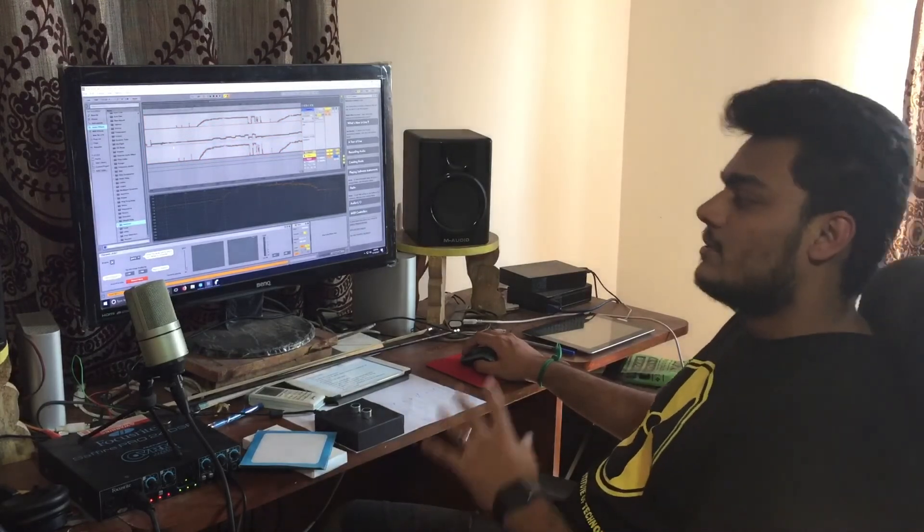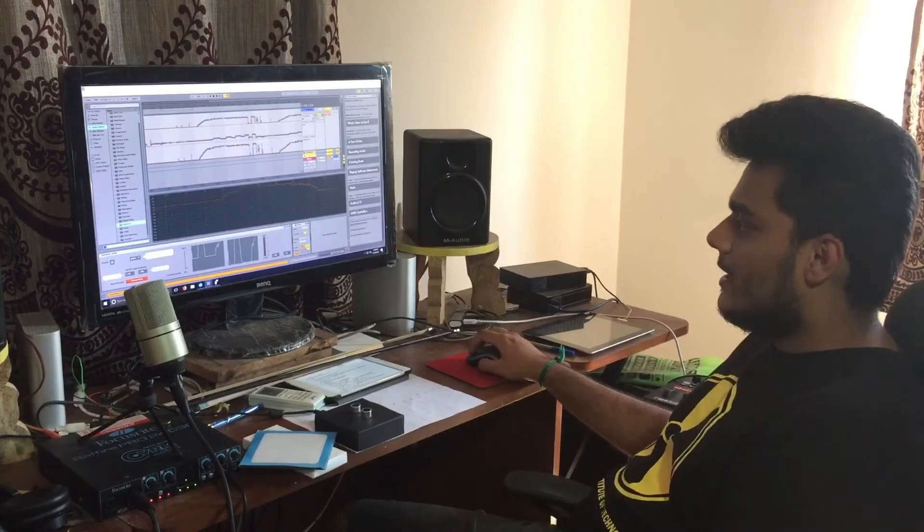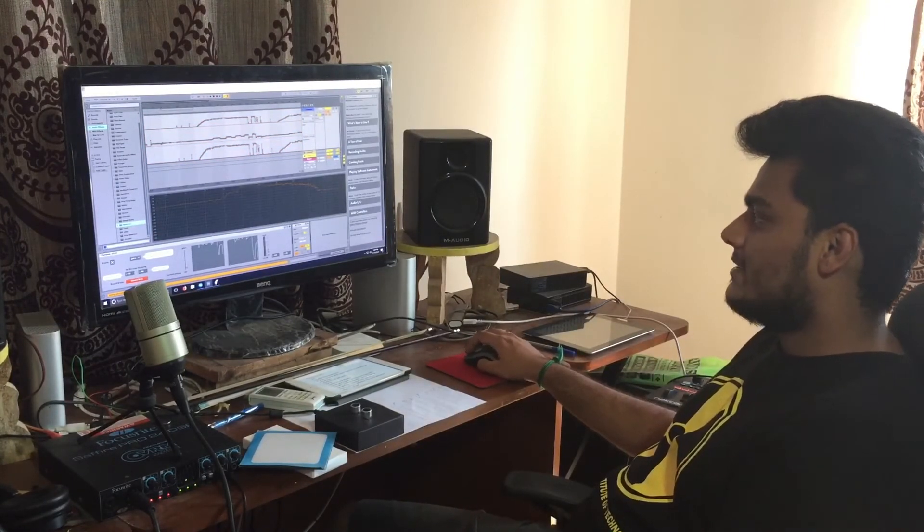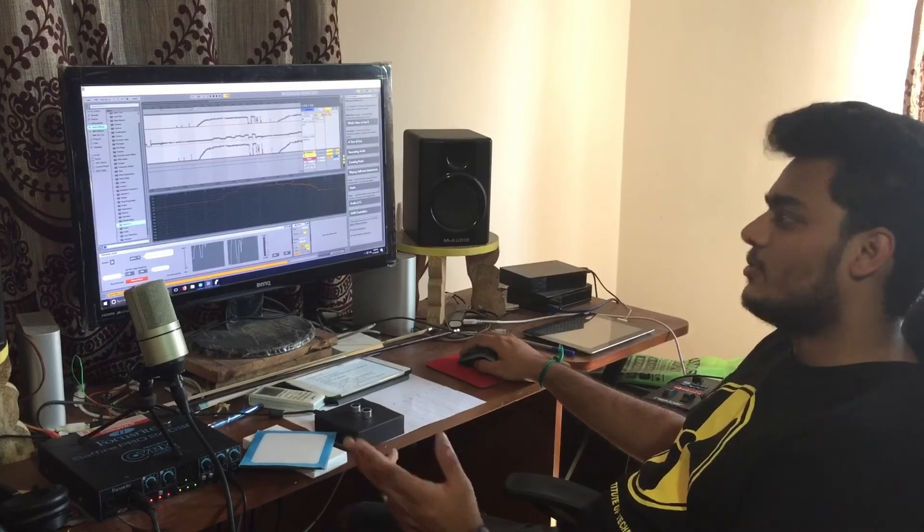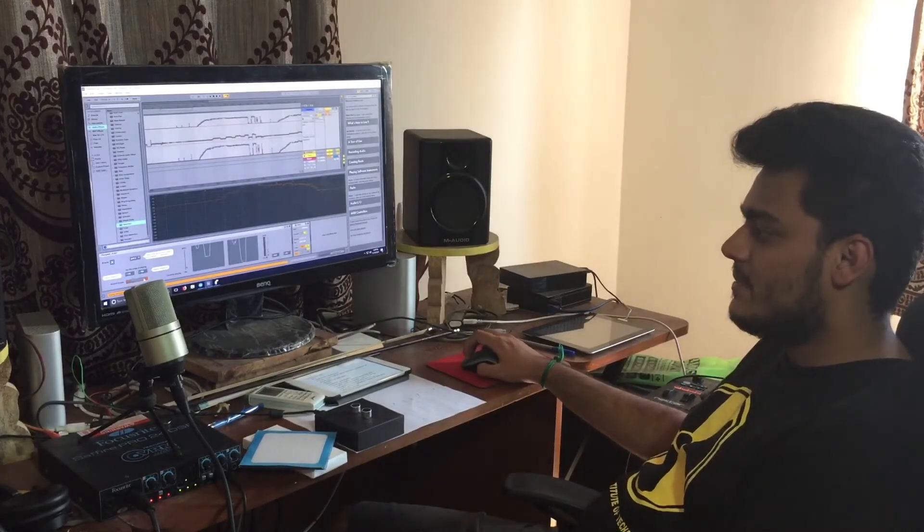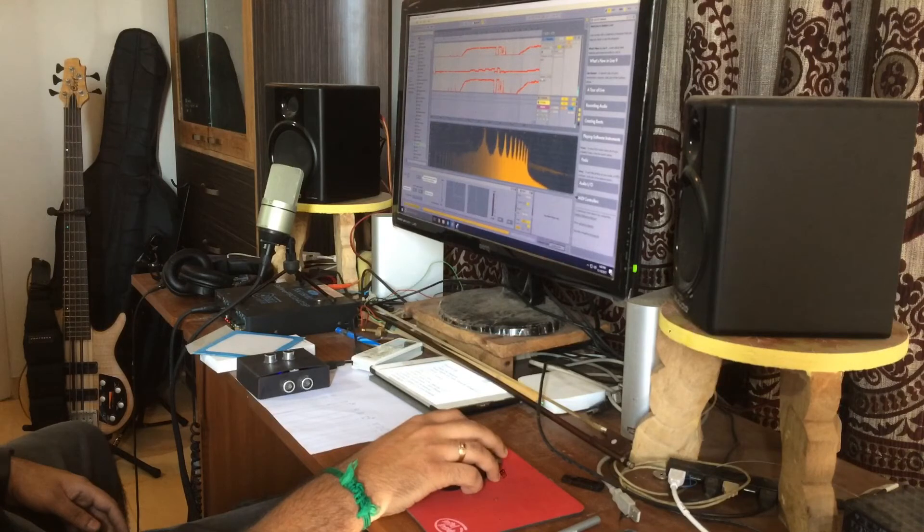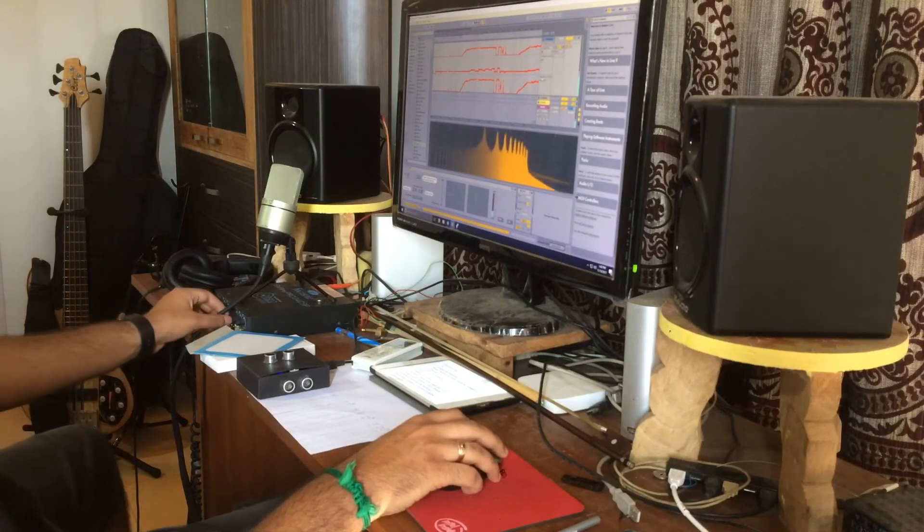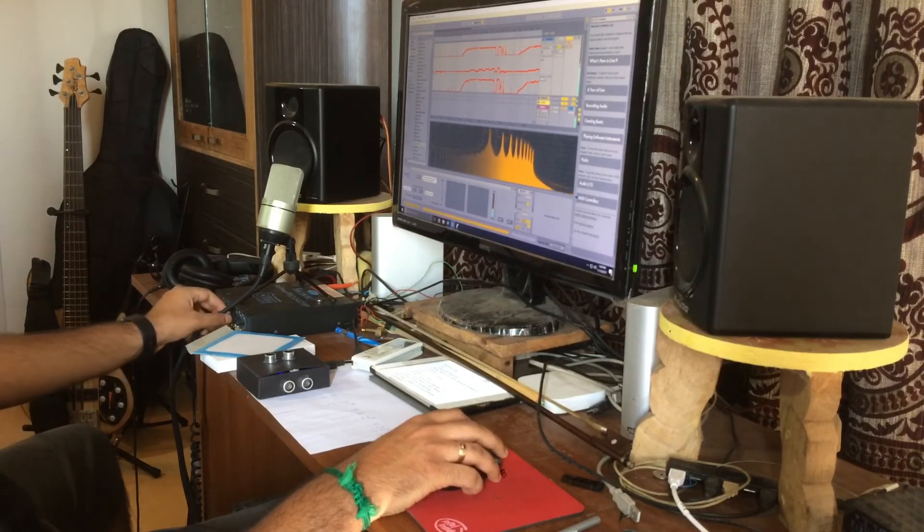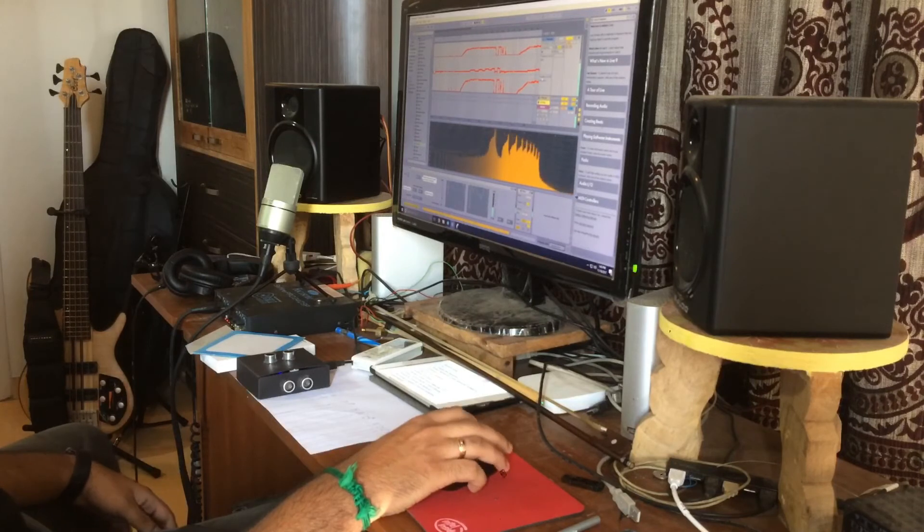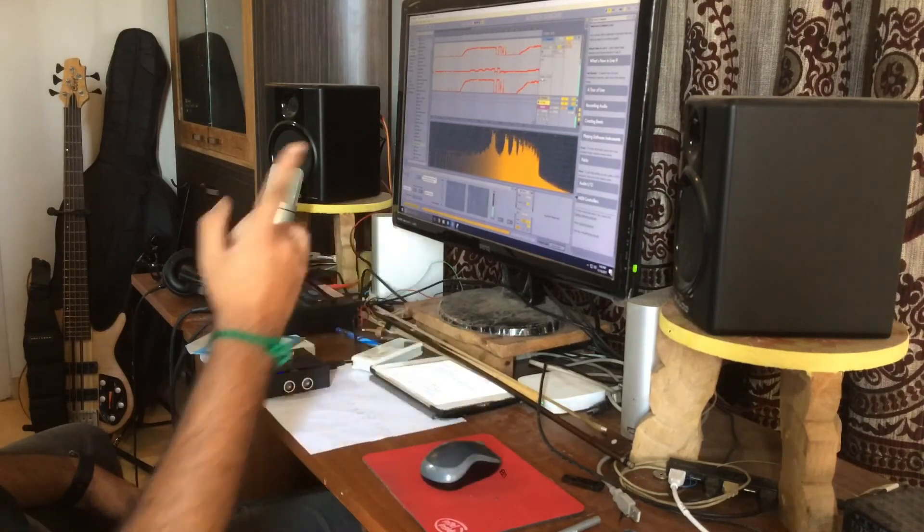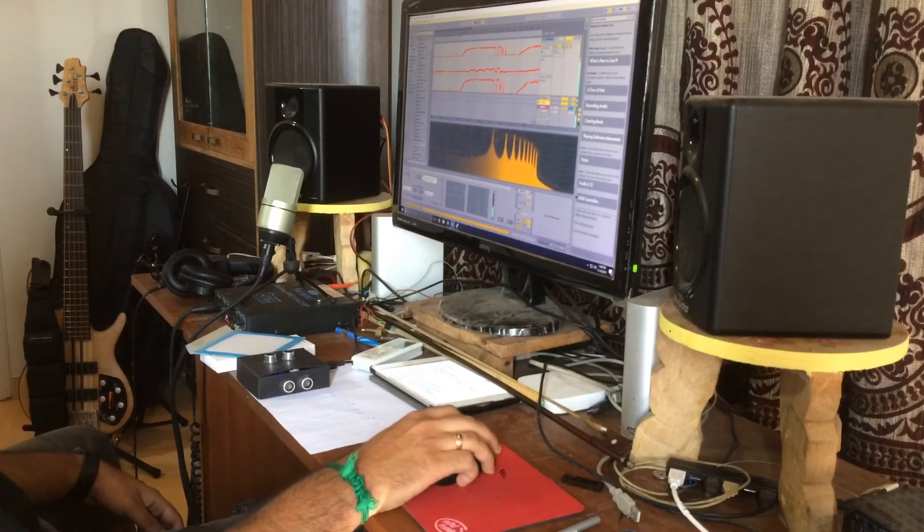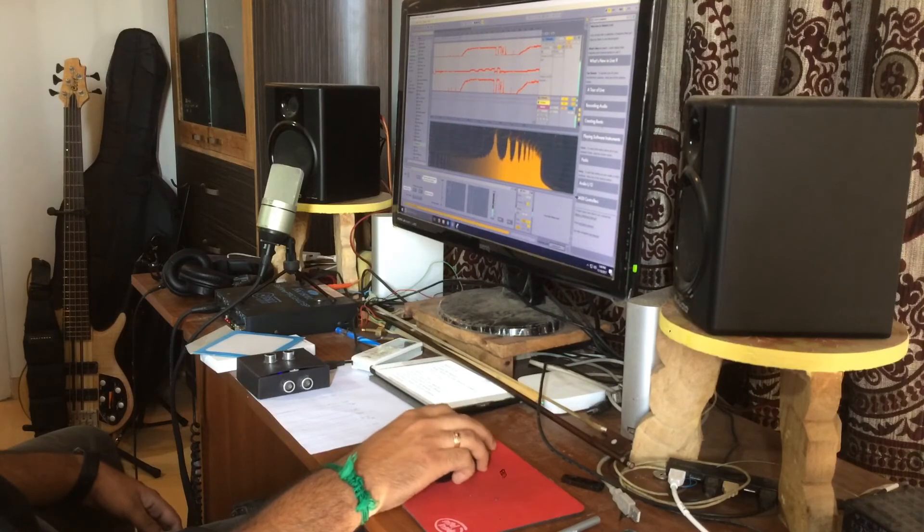So that's the performance that I captured here and as I told you before this is totally editable so you can play this back. That was my performance, bad though but still.